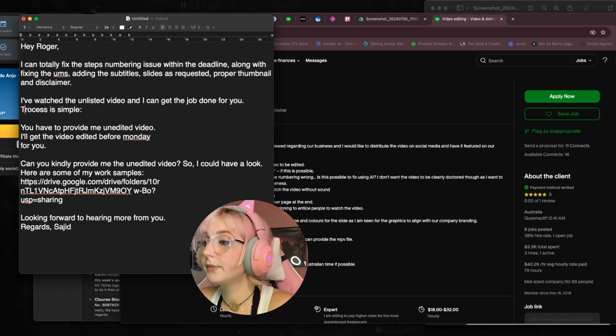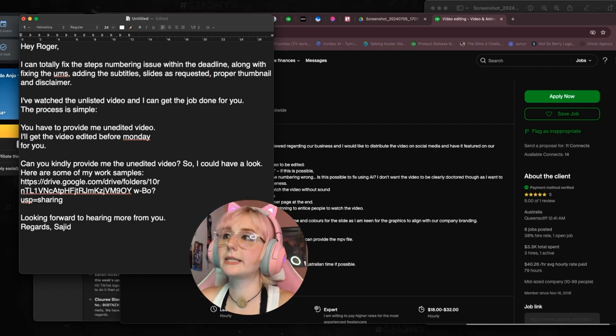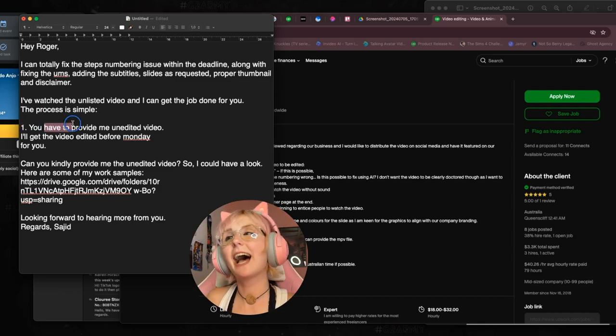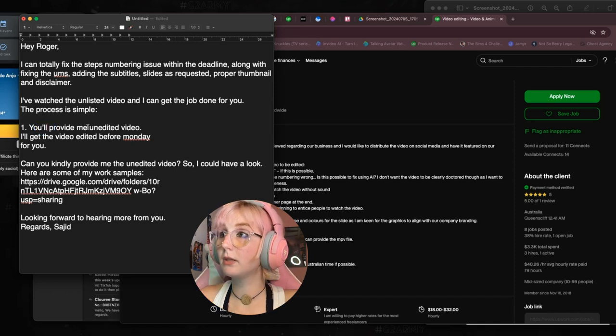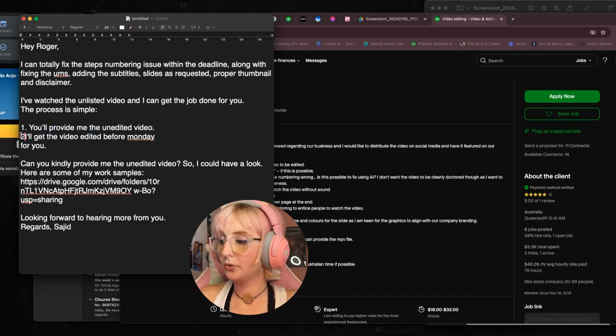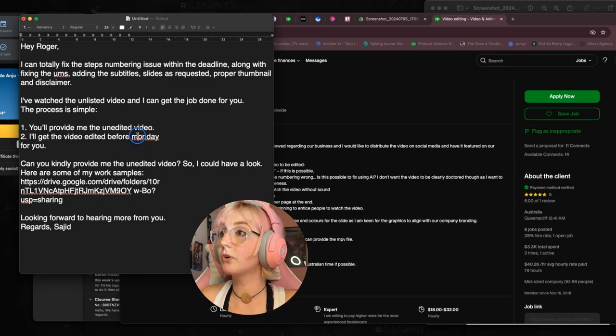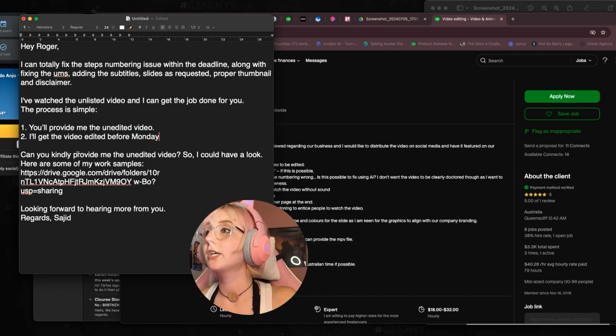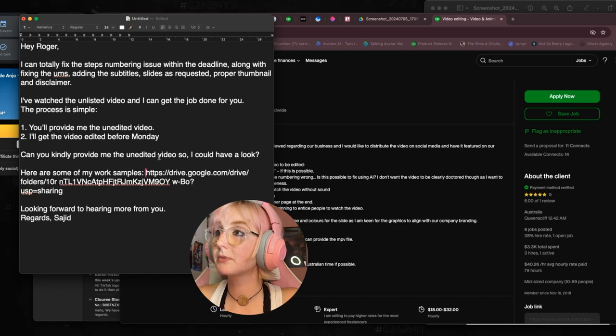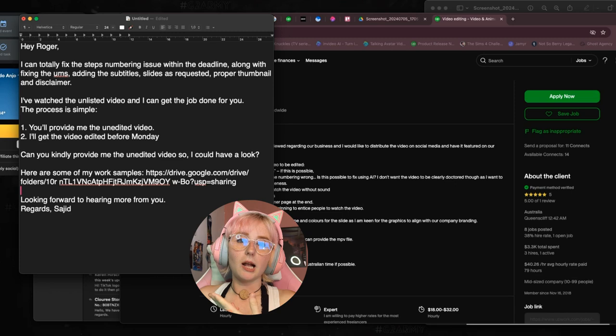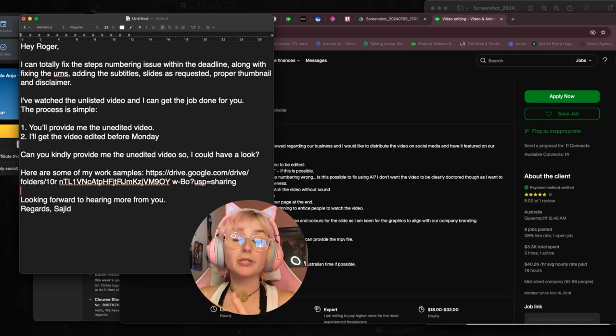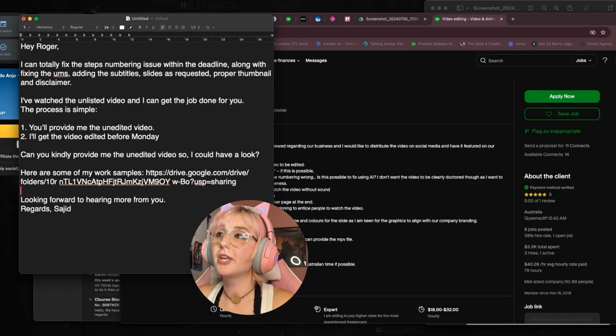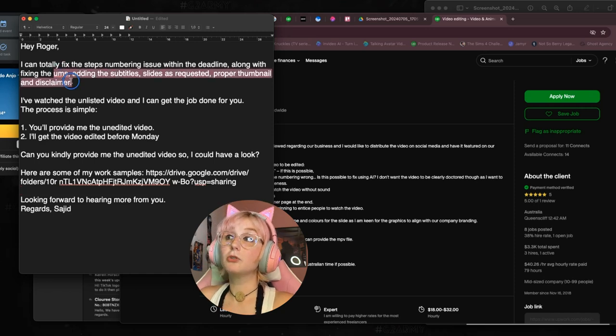Here, instead of 'it is possible,' I would say 'I can totally fix the steps numbering issue within the deadline.' If you're going to list everything, just make it one sentence, I guess adding the subtitle, step slides as requested. I've watched the unlisted video and I can get the job done for you. The process is simple.